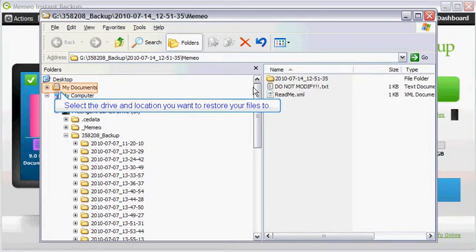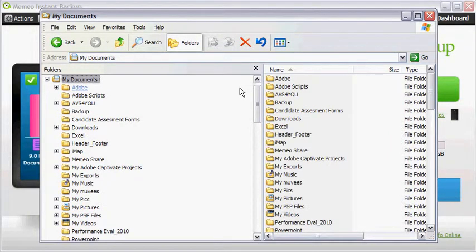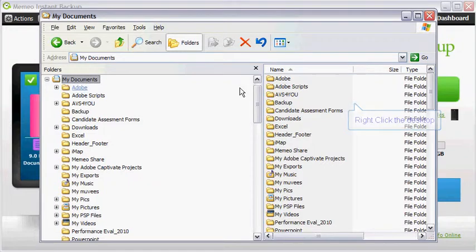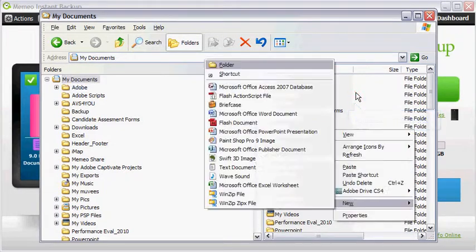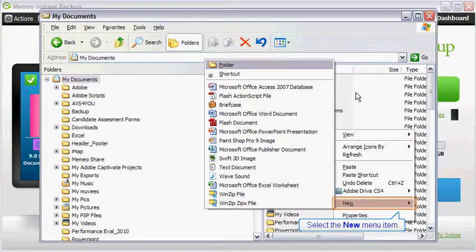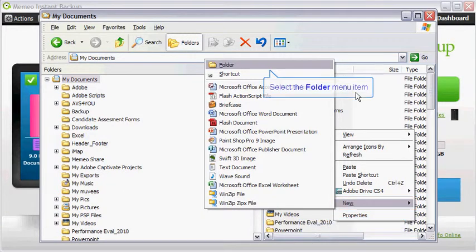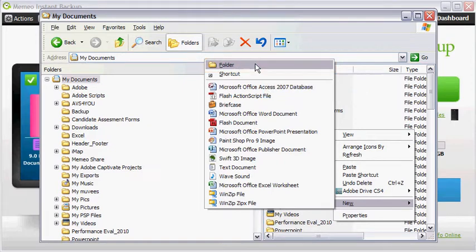Scroll to the drive and location you want to restore your files to. Once you have selected the drive and location to restore your files to, right click anywhere inside the right hand side of the explorer window. Select the new menu item, then select the folder item.